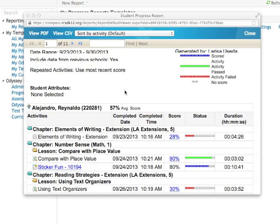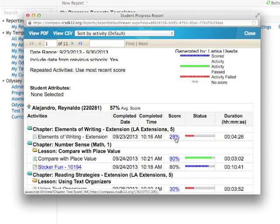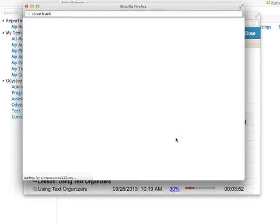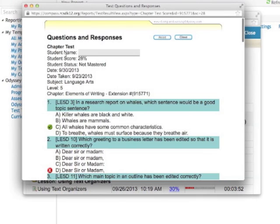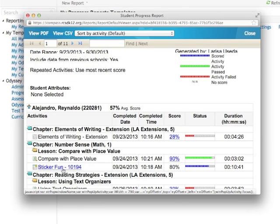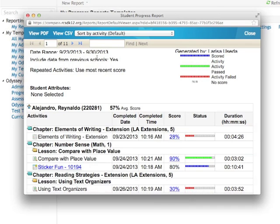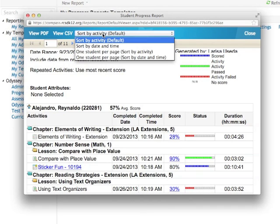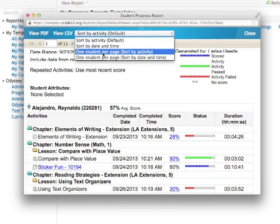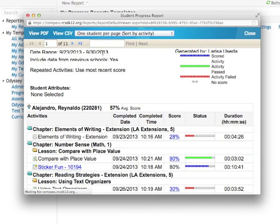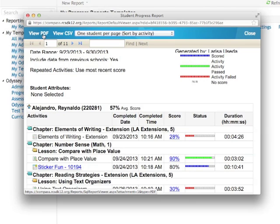When you run the report within Compass, there are a few advantages. You can, as you can see, these blue scores, you can actually click and bring up the quiz. And on any of the activities that are blue, you can bring up the actual activity. Here you can also sort one student per page. And then to print it, you would view it in a PDF. And that way, if you needed a current report on a student, this would be where you could get that.